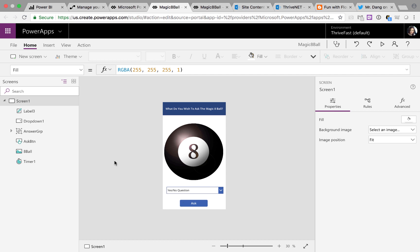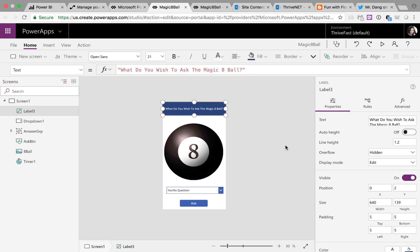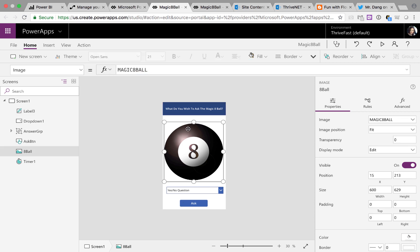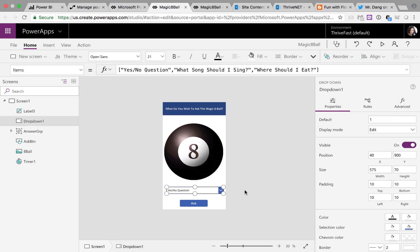Great. As you can see, just a one screen app. I have a label here asking what do you want to ask the Magic 8 Ball. I have an image control and I uploaded an image of a Magic 8 Ball. I have a drop down control and I manually inputted some values like yes, no question, what songs should I sing, where should I eat.